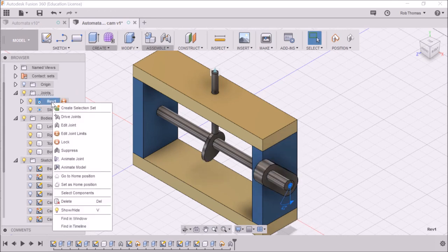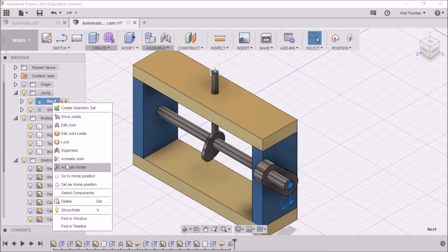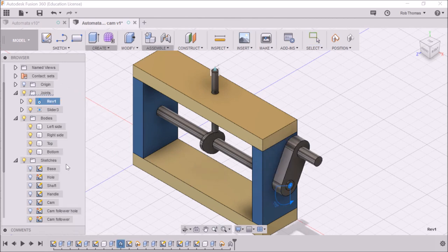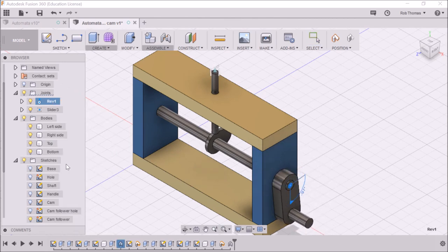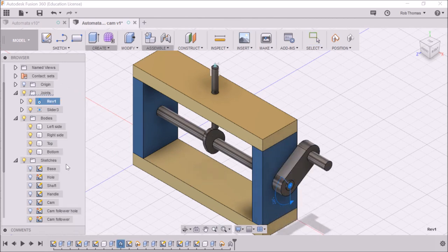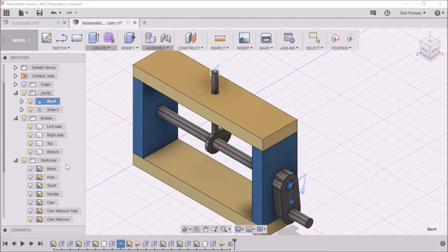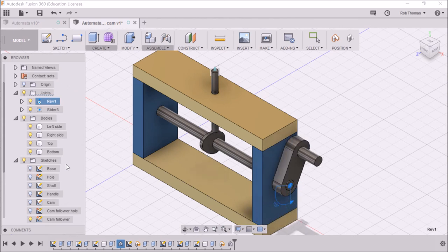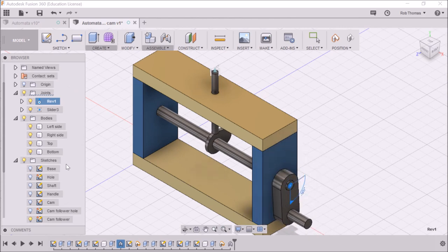So now, if I go animate model. Yes, we have our cam follower. It's working. Hooray.